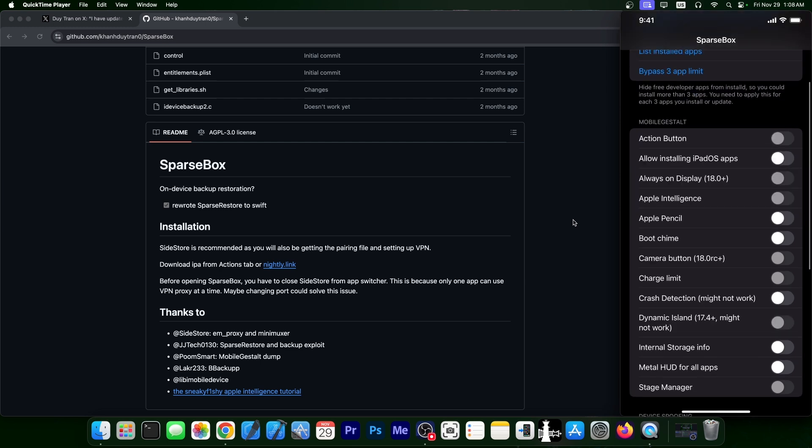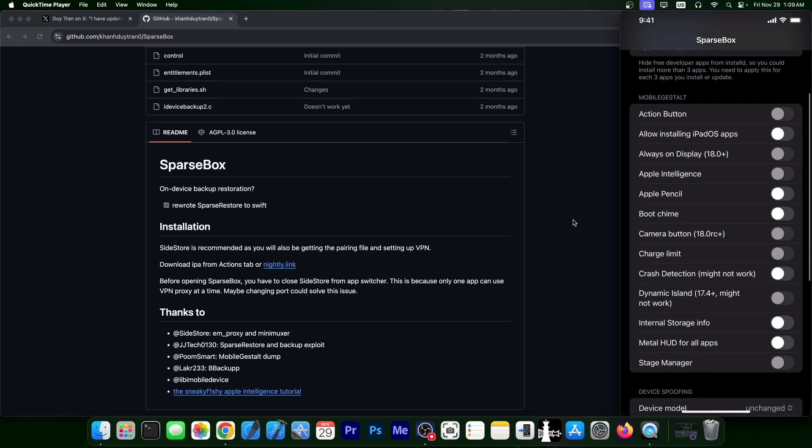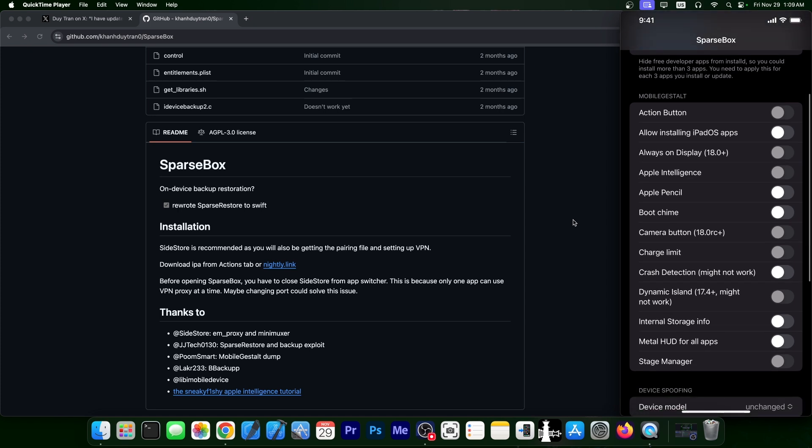And then in here, you have a couple of tweaks based on the mobile gestalt file. There are a lot of applications that use this, for example, Misaka X and Nugget, but those are on PC. This one works directly on the device. It doesn't require a PC for anything other than the initial installation. So you have the action button option, allow installing iPadOS apps.